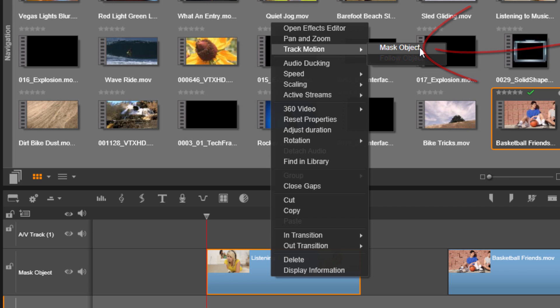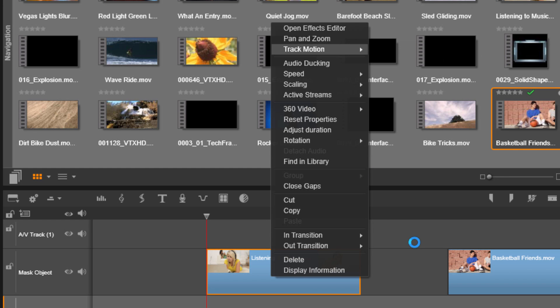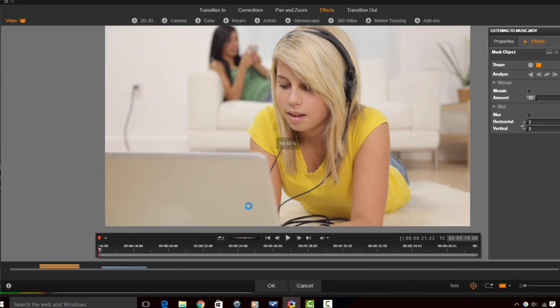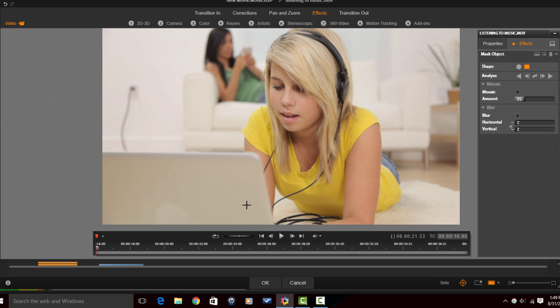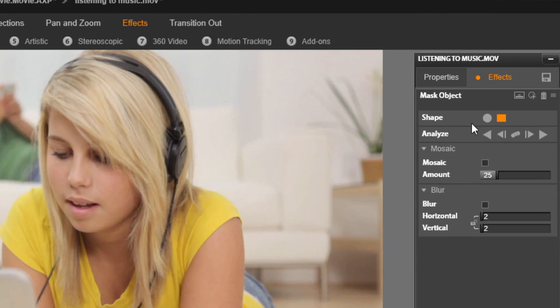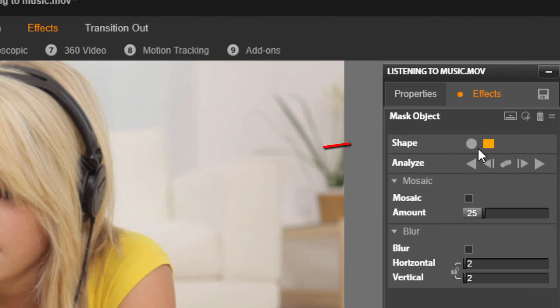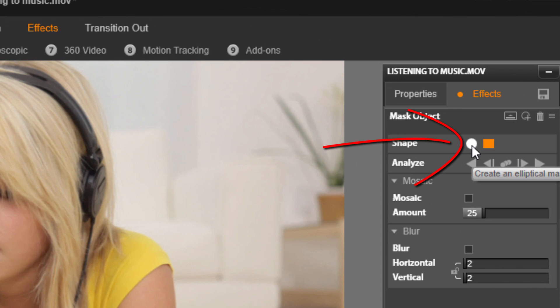And then select mask object. So once you do that the first thing you want to do is pick the shape. Do you want to mask it as a circle or a square? I'm going to select circle so I'm going to click on circle.